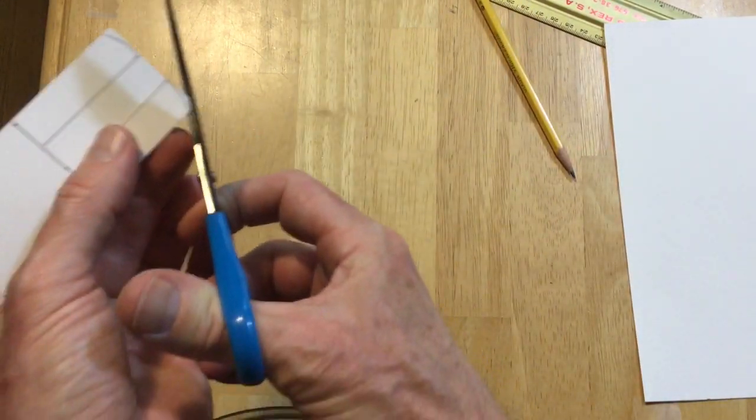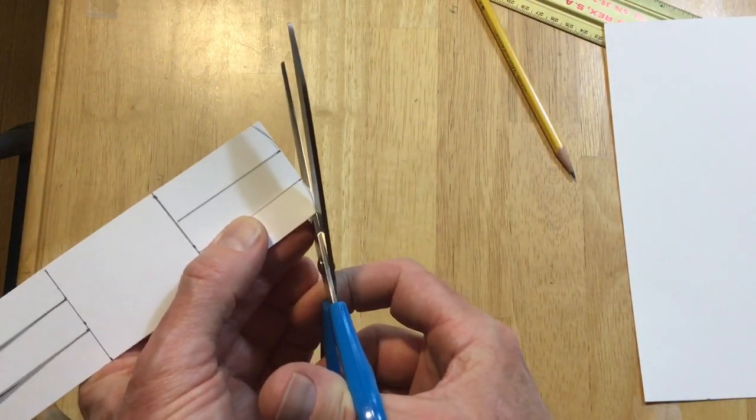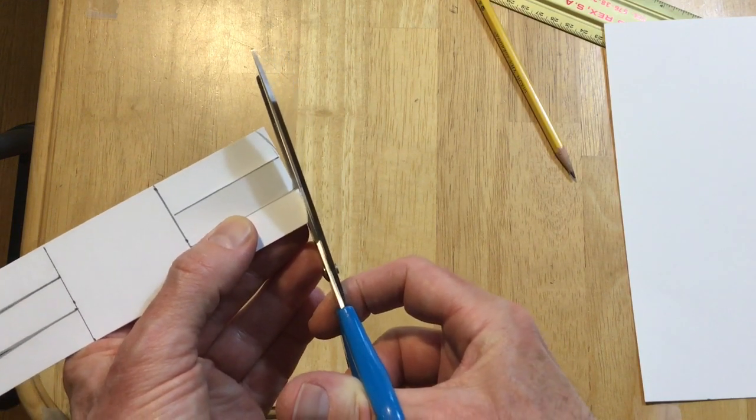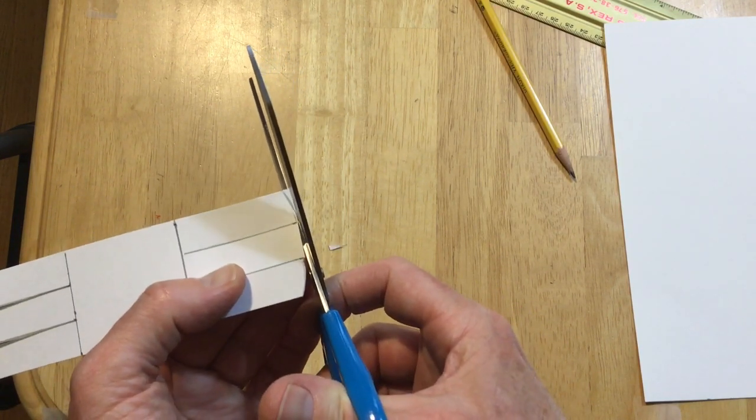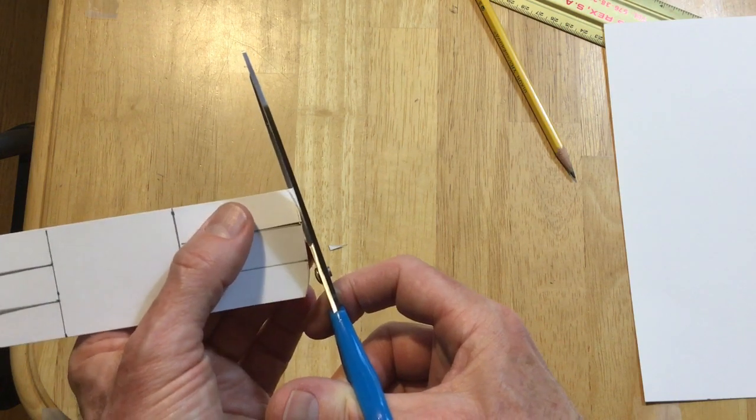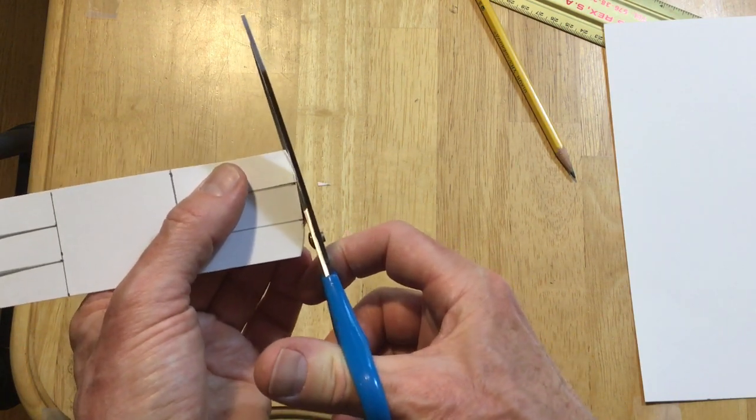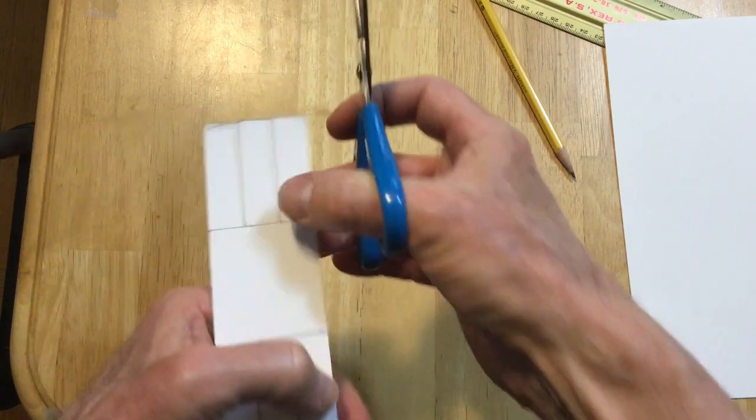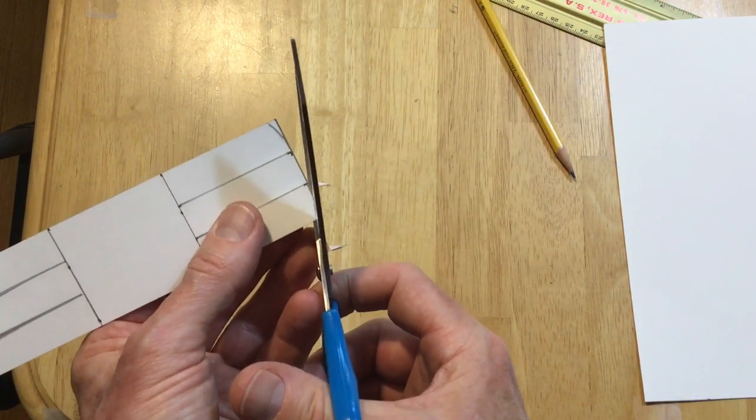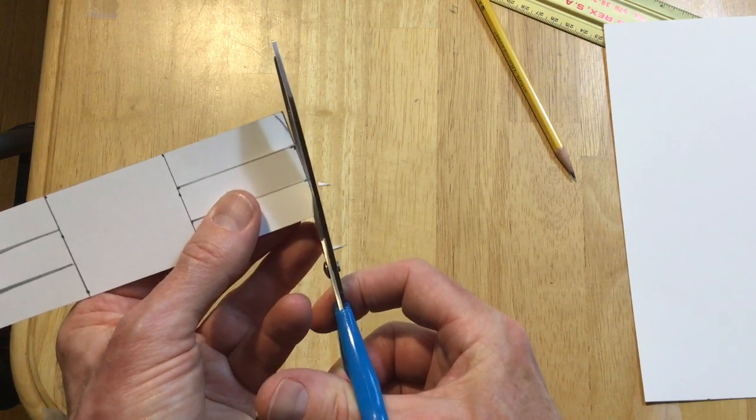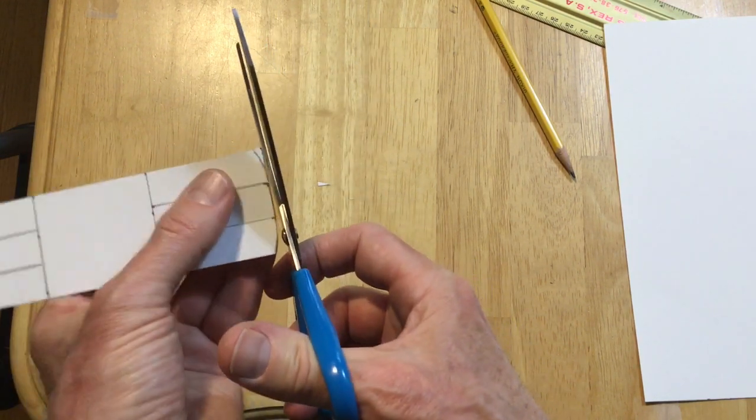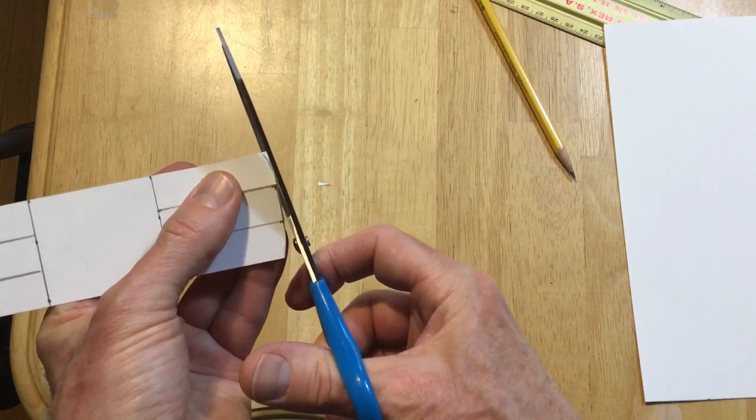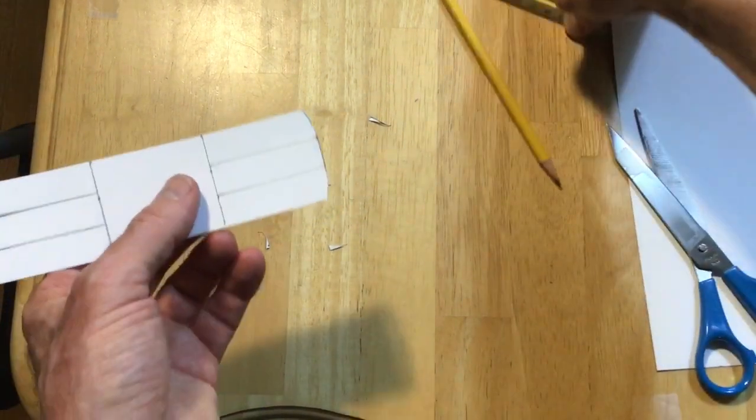Like this. Take this piece here. Trim it a little bit.